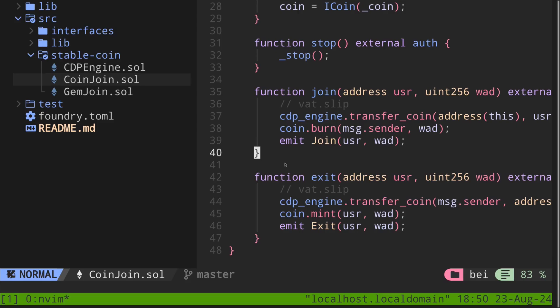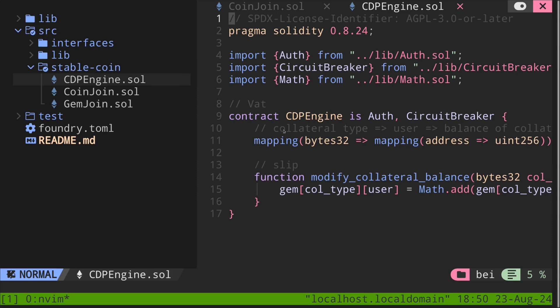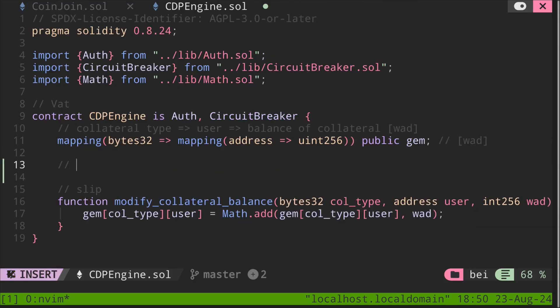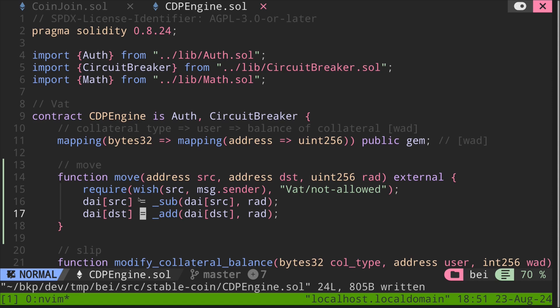Back inside our editor, I'll open the CDP engine that we're working on, and then I'll paste the function move. Inside this function, I noticed that it's calling into a function that we have not defined yet: wish, sub, and add. So let's copy these from the vat contract and paste it inside here.